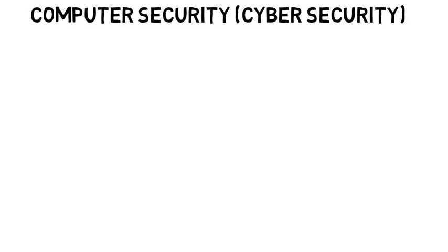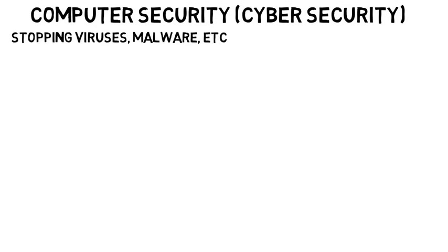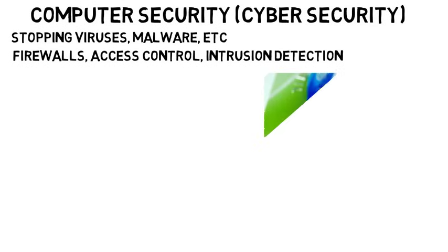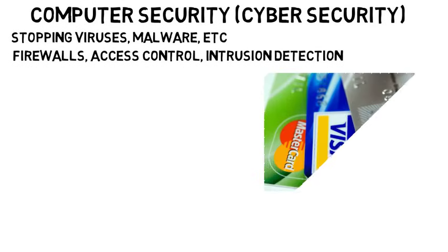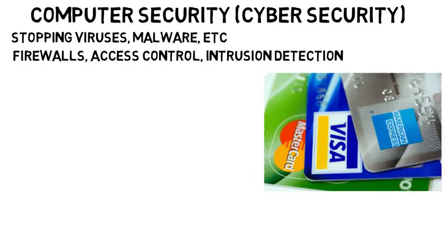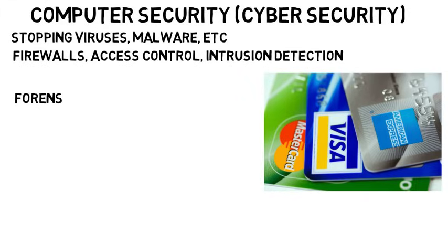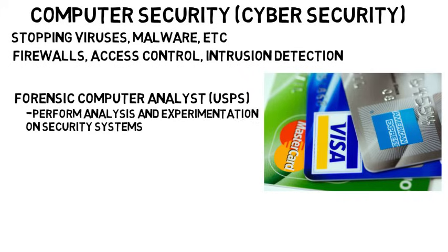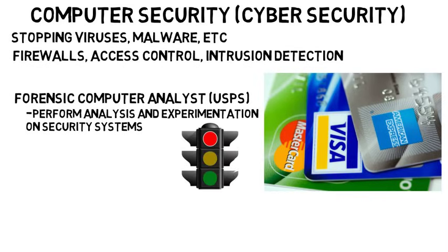Then there's computer security, which is also known as cyber security, which is more about stopping things like viruses and malware. It's about firewalls, access control, intrusion detection, and more, rather than just encrypting data. Again, this could apply to nearly any company. Large companies like Target and Home Depot have been targets of security breaches that compromise customers' credit card information. Self-driving cars are also going to need more and more security, because it's possible for them to be hacked. Government organizations obviously need a secure sense of information. I even found a job listing as a forensic computer analyst for USPS to perform analysis and experimentation on security systems. Or even the systems that are used to control traffic lights need to be made so that they are safe from cyber threats.